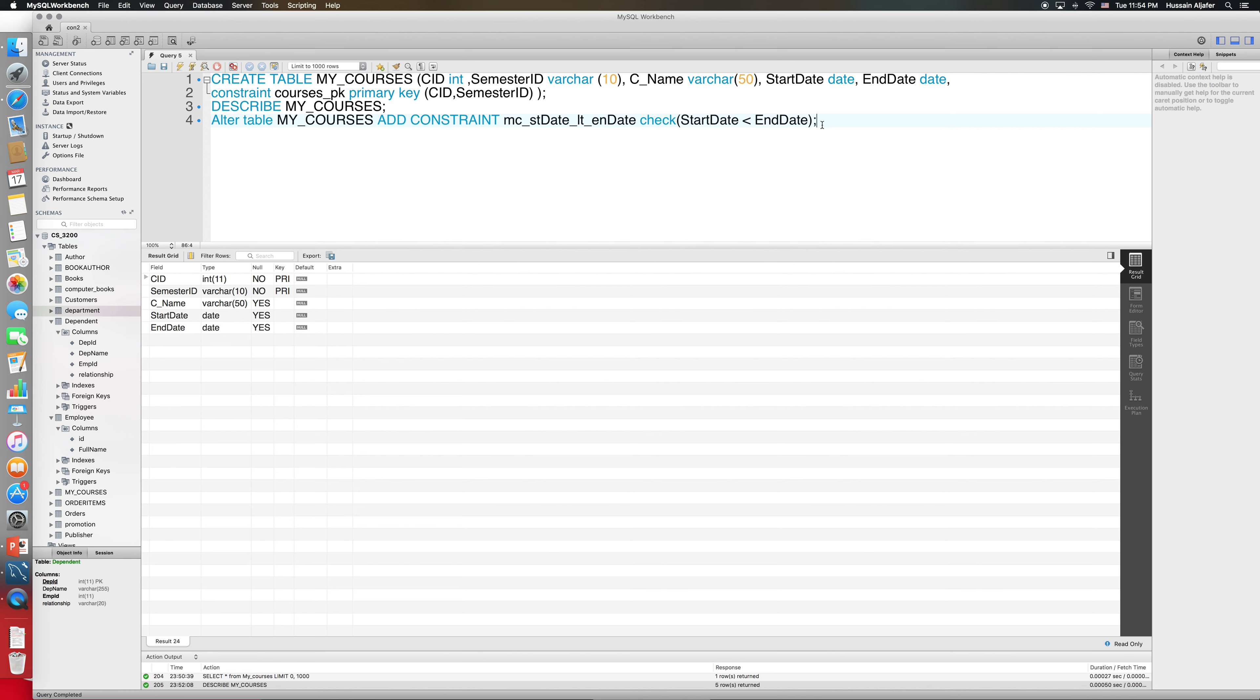If you have an earlier version, the constraint will still be added to the table, but when you try to insert some data it is going to ignore this constraint because it's not supported until a newer version of MySQL. So another way that we can use this...